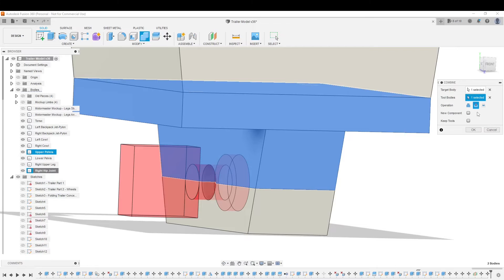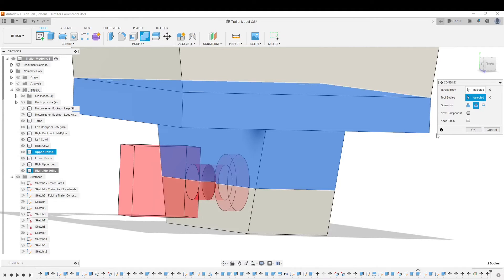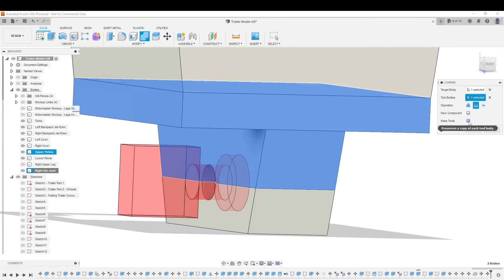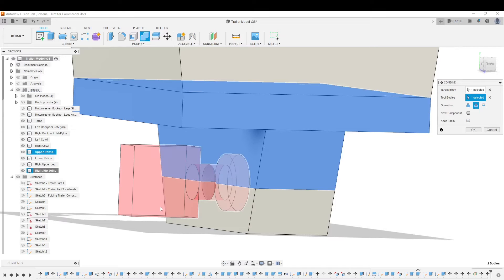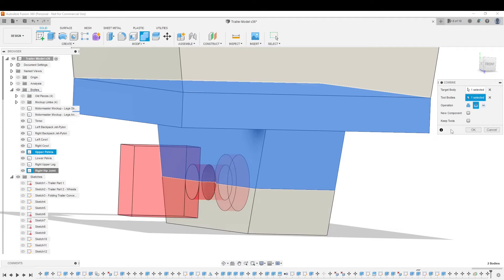And when I cut this, I do want to keep the tool body. Apparently by default, Fusion 360 will delete the tool body and just leave a thing right there.